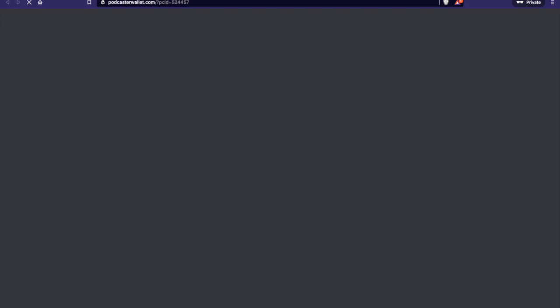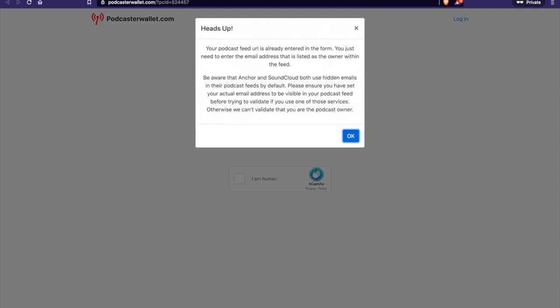So here you can see it gave us a little heads up that if you're using Anchor or SoundCloud, there are hidden emails that are generated in your RSS feed by default. And what you'll want to do is actually make sure that you log into your account on either service and make sure that there's an actual email that you can reach and log into.